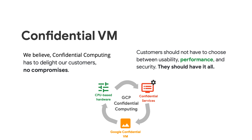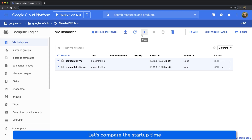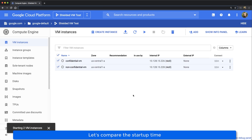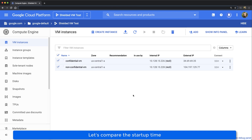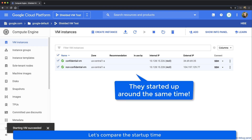Let me show you a performance comparison between confidential and non-confidential VM so you can decide for yourself. Let's compare performance of confidential and non-confidential VMs, starting from boot time. Let's spin up two VMs simultaneously and see which one will finish first. As you will see, the non-confidential VM will come first and the confidential VM will follow up.